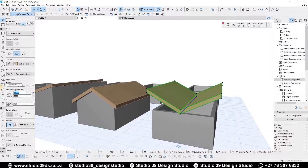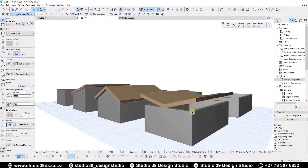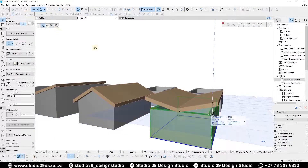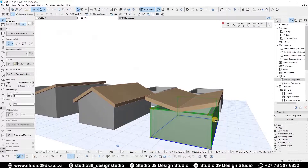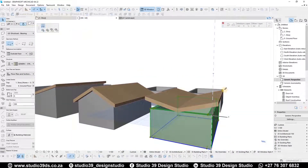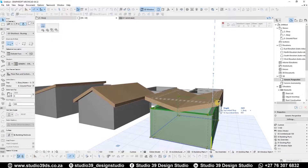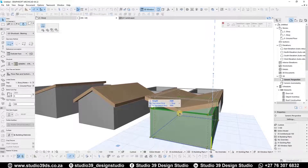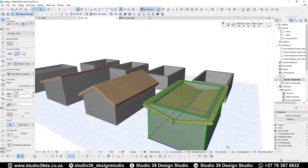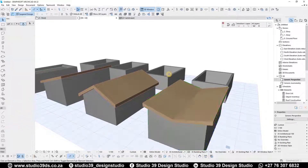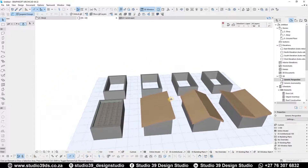The pitch is a bit much so I'll change it to about 15 degrees, same as with the previous mono pitch. I'll select all the walls, press Alt+G to ungroup them, and extend their height. Then I'll select the roof and trim the walls to the roof. That's your butterfly roof.